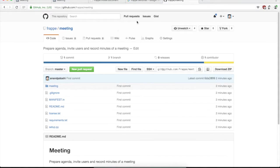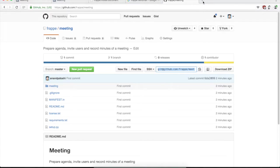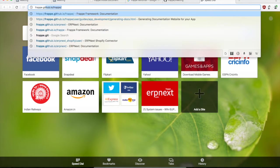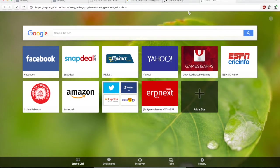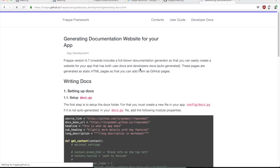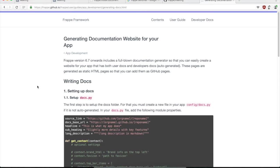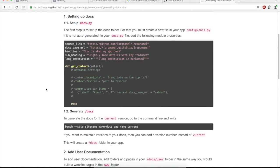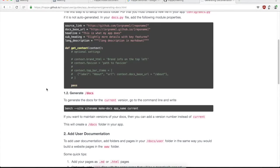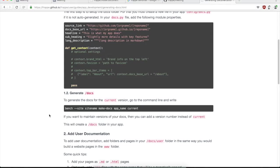So another very important thing of building an application, which is other than making the application, is creating documentation for your application. The reality is that unless you create documentation, nobody is actually going to use your application. And for this, the Frappe framework also contains a documentation generator, which is basically built using the website system that is there in Frappe. So if you just search it up on the Frappe documentation, there is actually steps on how you can create documentation.